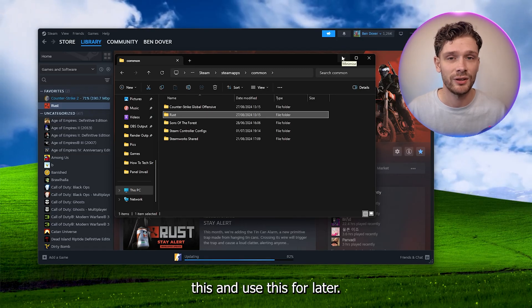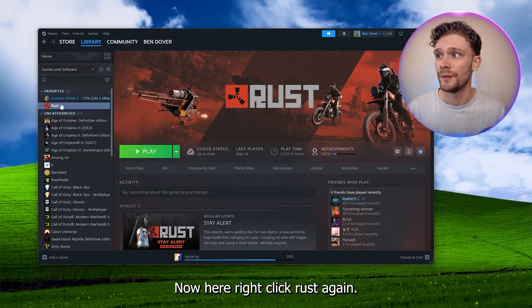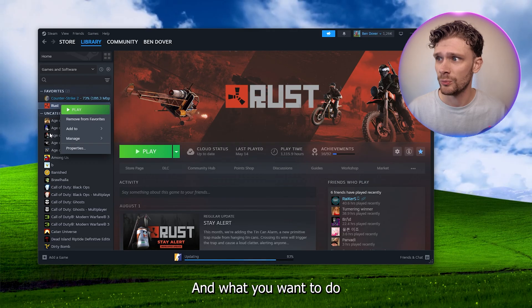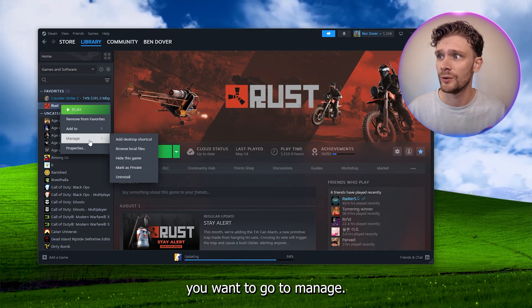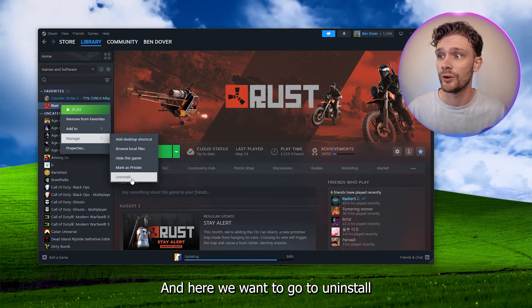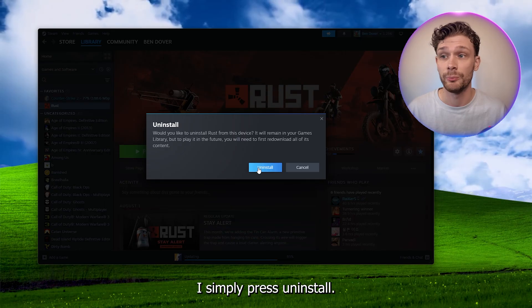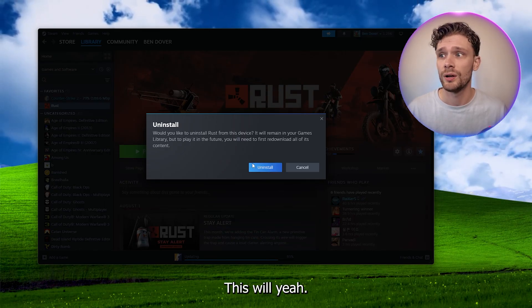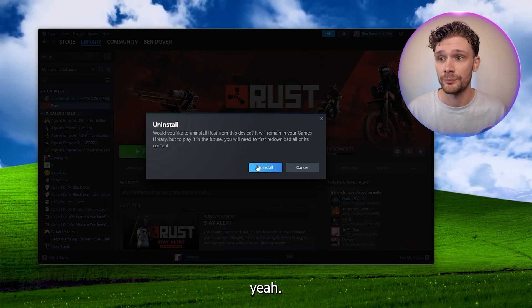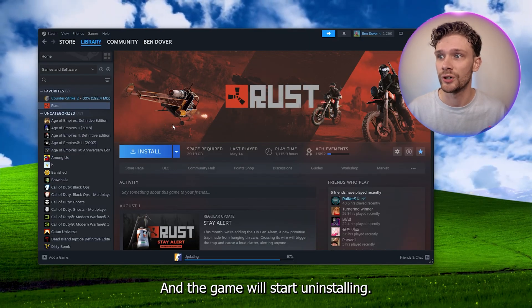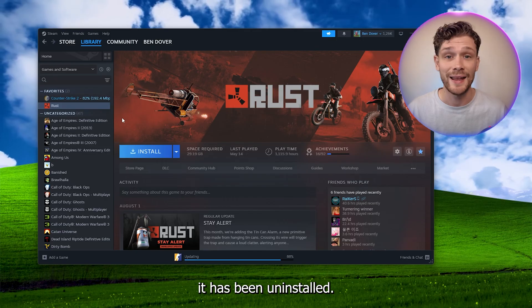Now right-click Rust again, go to Manage, and uninstall. Simply press uninstall. This will delete all content from here. Press yes and the game will start uninstalling. As you can see, it has been uninstalled. Now we can safely close down Steam.